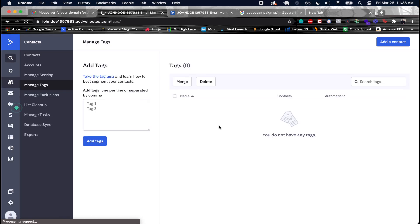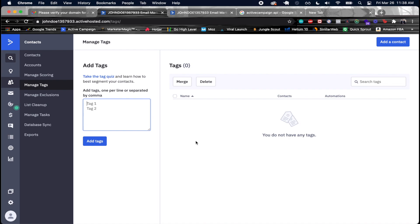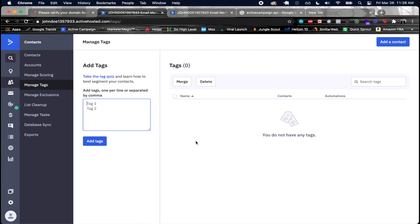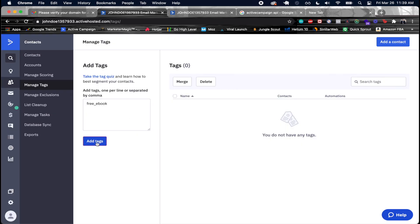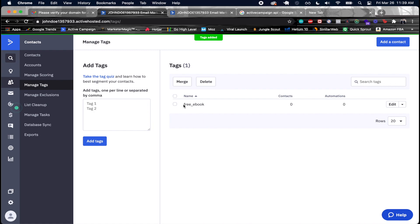Inside Manage Tags, you can add tags to help keep track of contacts who sign up through a specific funnel. For example, I'll create a tag called 'free ebook' — I can now add this tag and attach it to someone whenever they sign up for my email list.